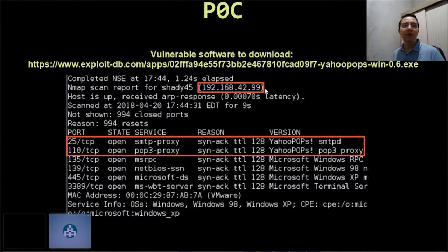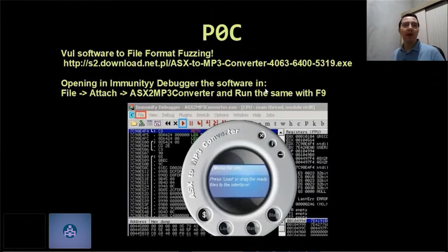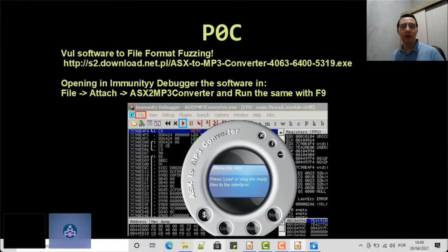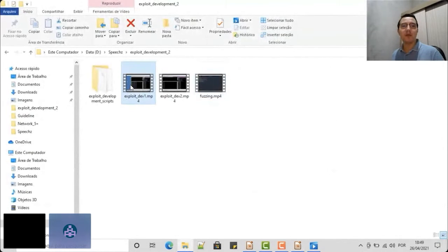Here we have vulnerable software to download. We will use Immunity Debugger for debugging of the vulnerable software. Let's see another video POC.